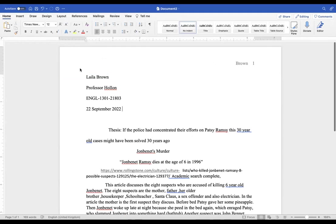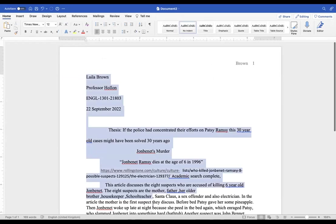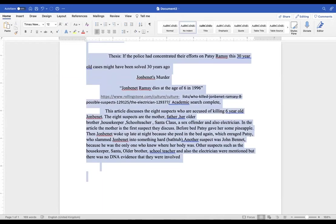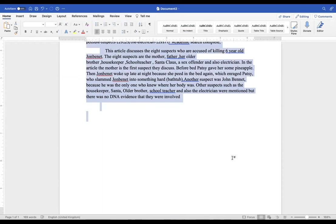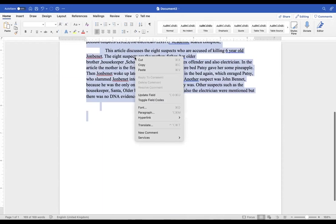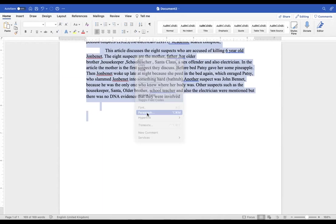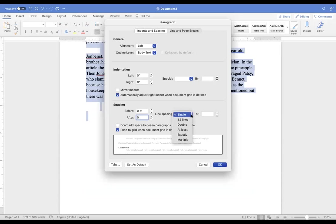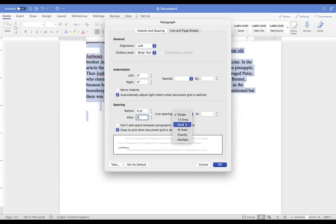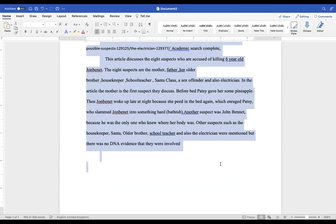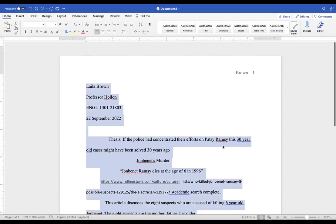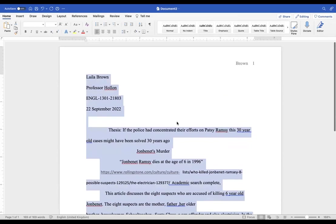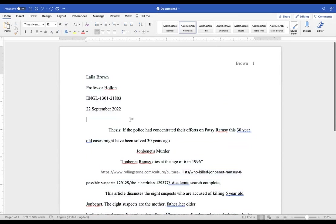What we're going to do here is go ahead and set this up. We're going to go paragraph zero, and then we're going to hit double space here. There we go.